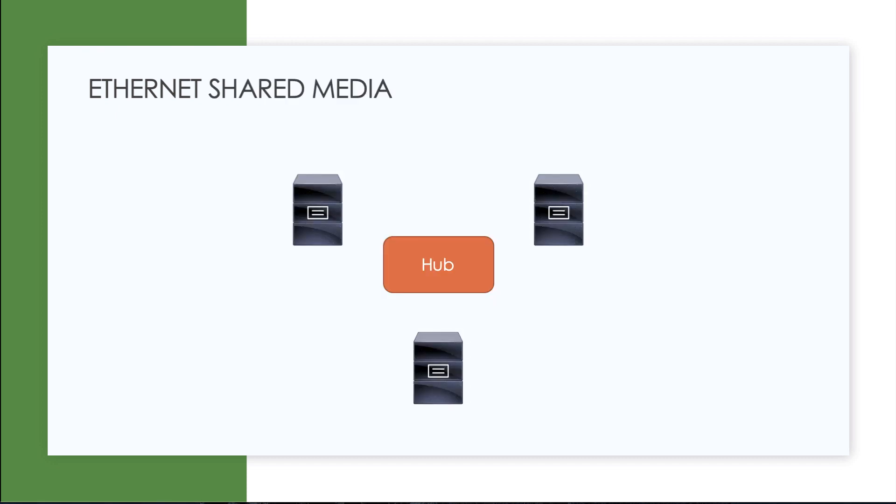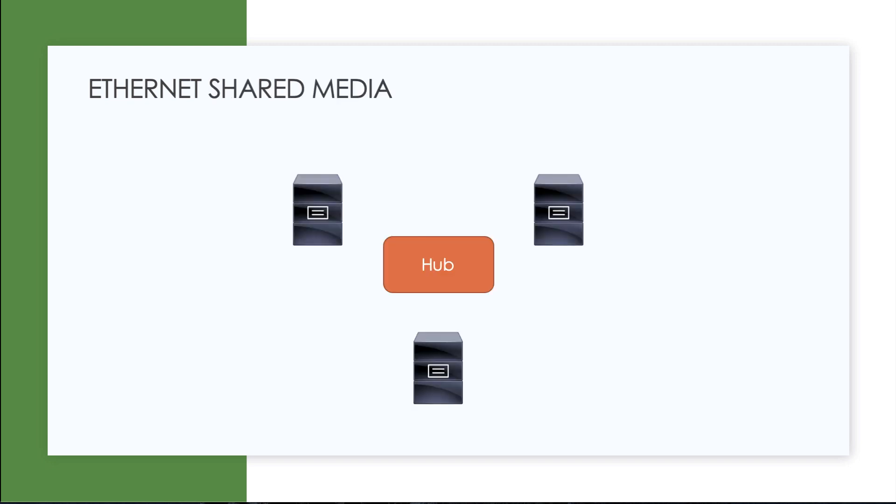Another concept that we need to know here at the CCNA level is the difference between what is termed Ethernet shared media and point-to-point media. This is a reference to really legacy technology here. If you have a hub in your network and you shouldn't today, but if you do, remember that's a layer one device.